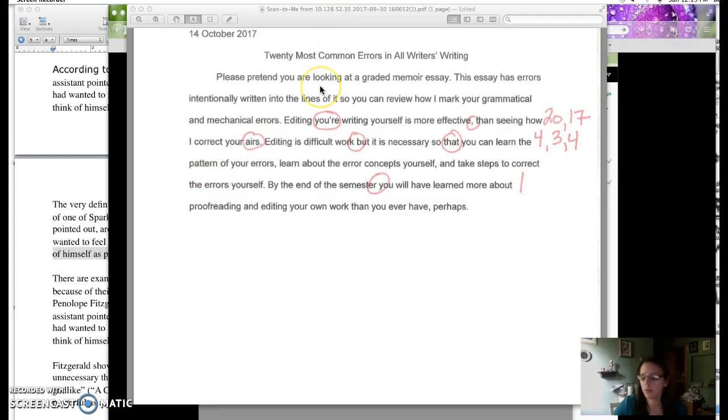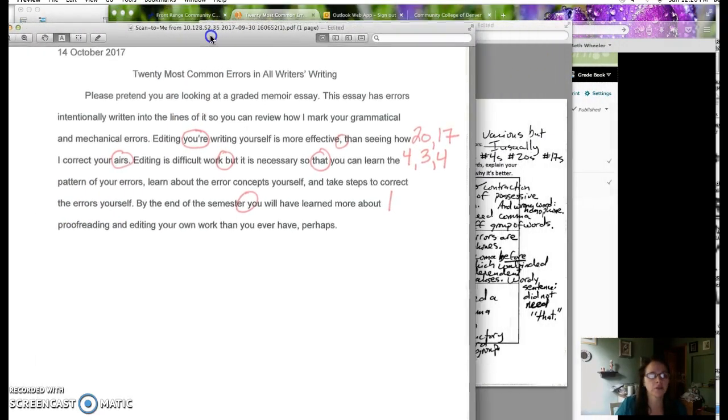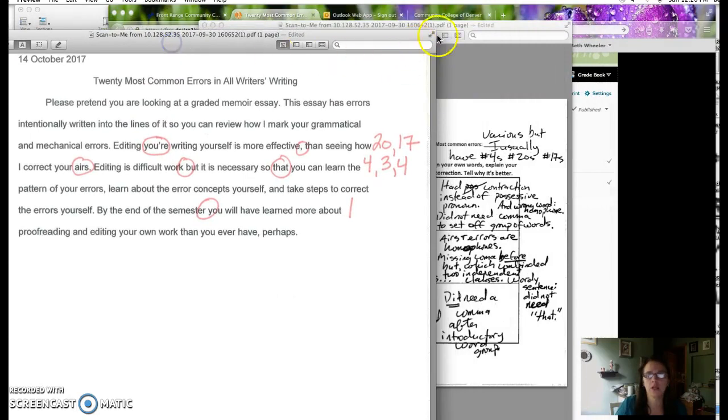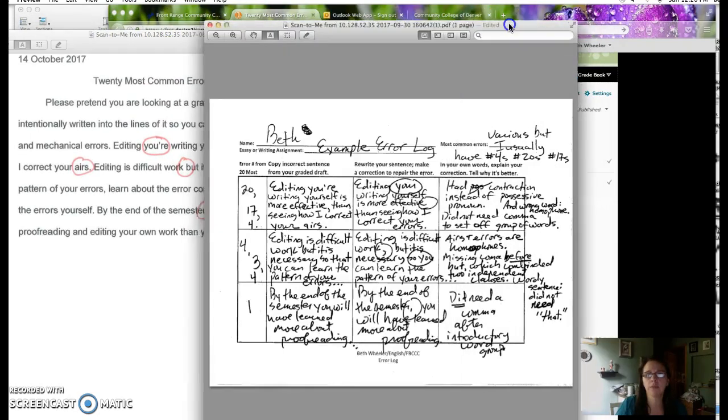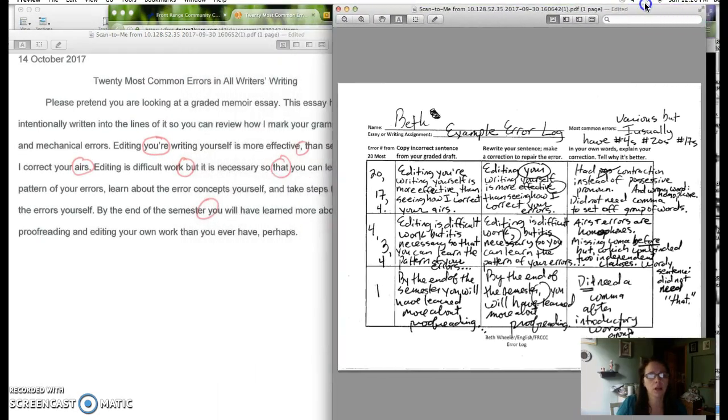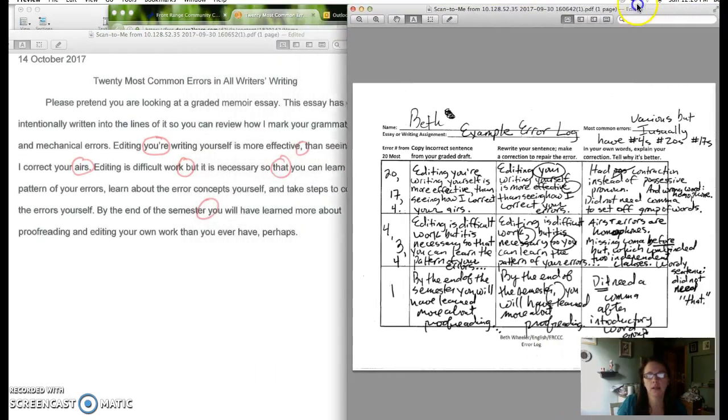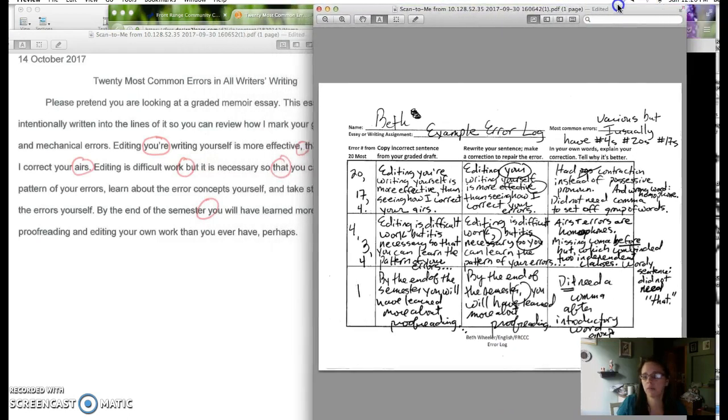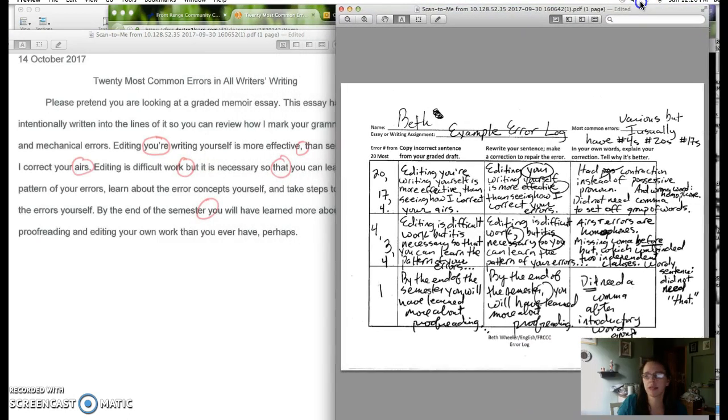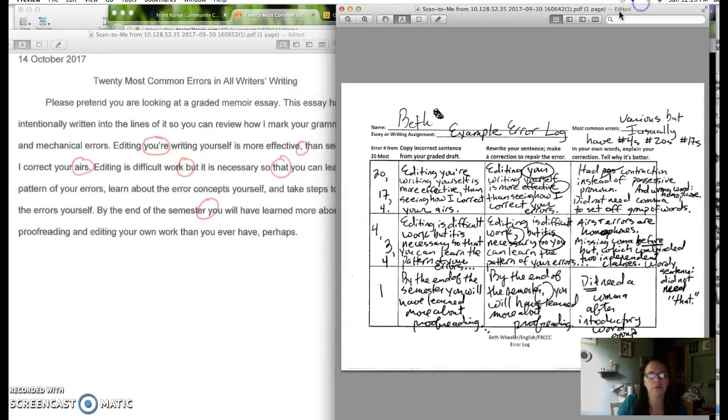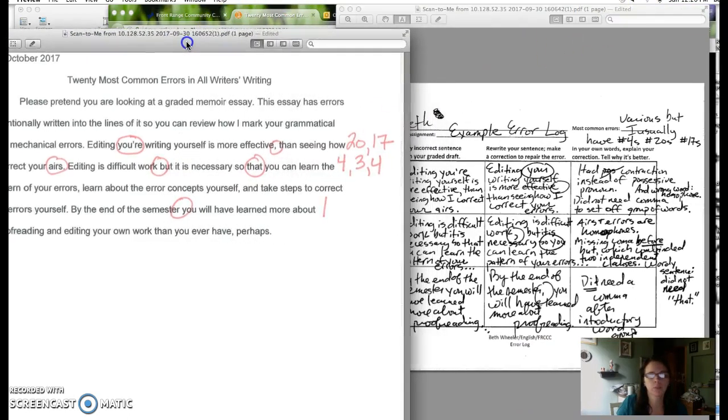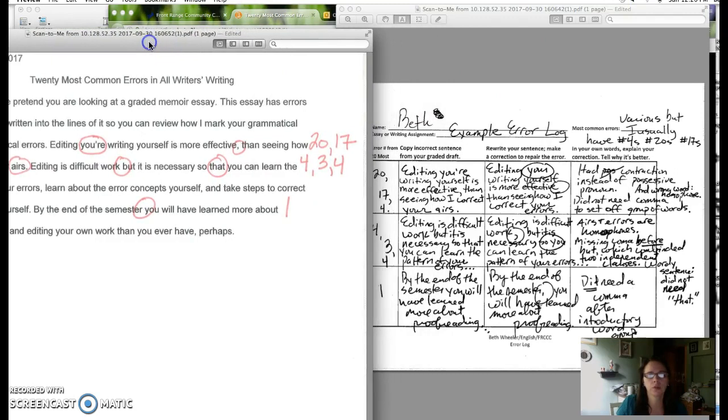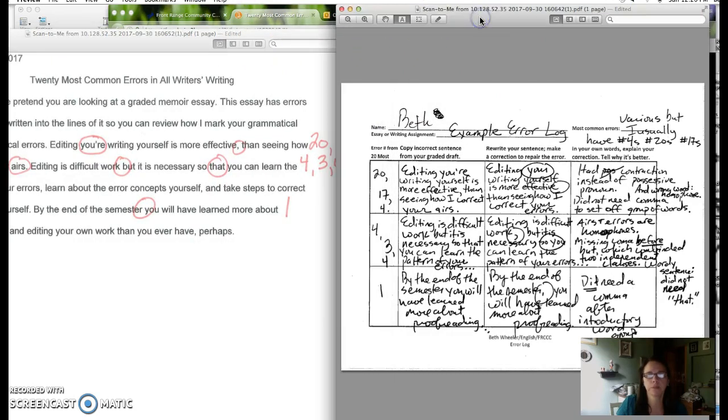So second part of finishing the error log after you identify the errors in your draft is to actually fill out the error log. And you guys can see, I'm trying to make sure I don't take that error log out of the frame. Let me just pull this over a little and see if I can get both of these in. Cool, that's good enough.